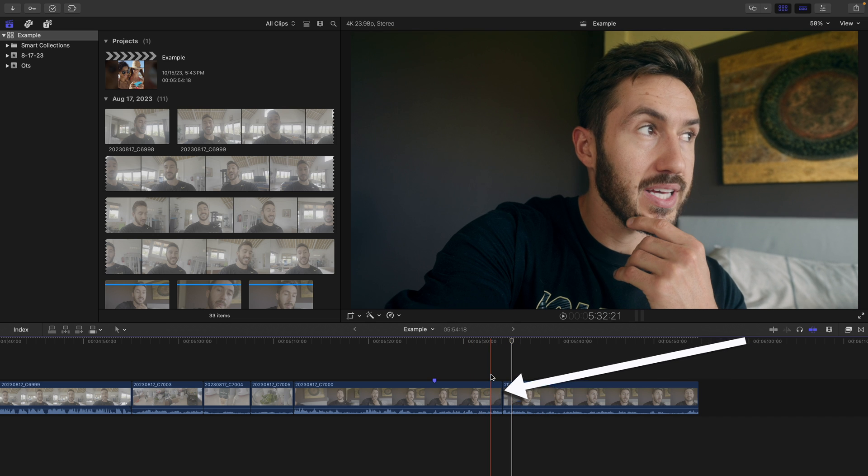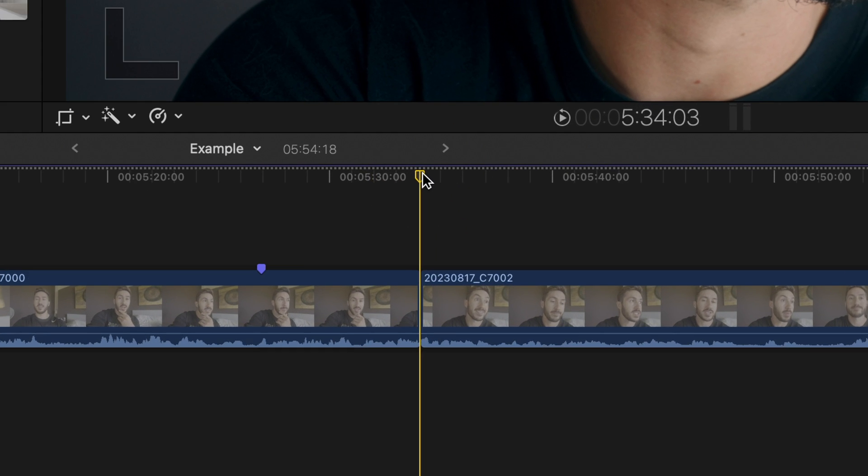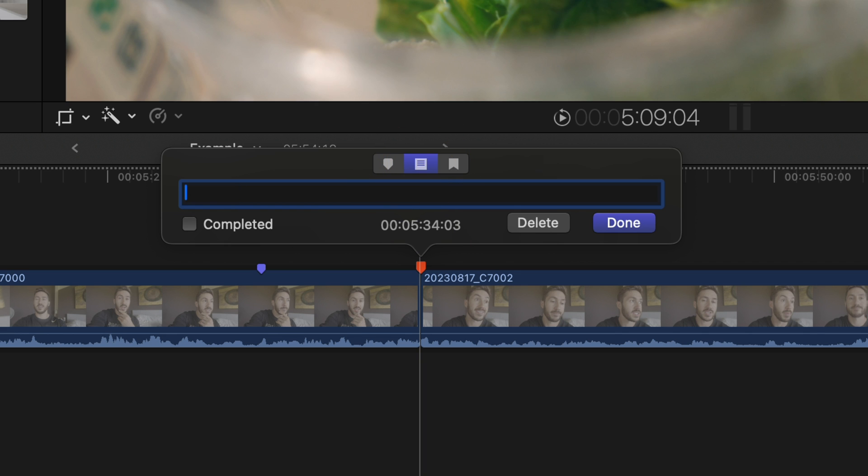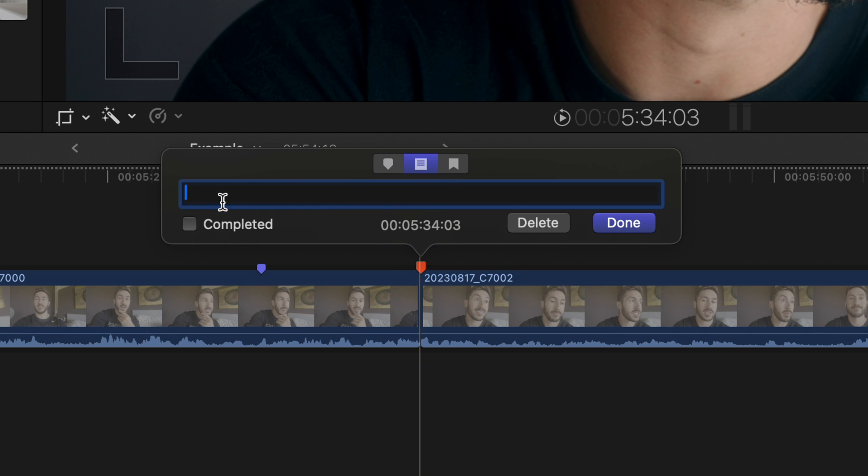So the way you go about using this feature is by creating markers, and specifically, to-do markers. So you'll press M to create a marker. You'll double-click and switch to this middle option here, which is your to-do marker. This is essentially where you'll type in the prompt for whatever you would like the AI to generate.